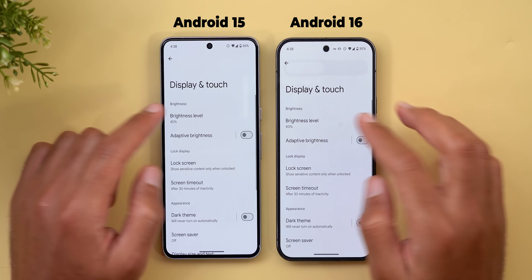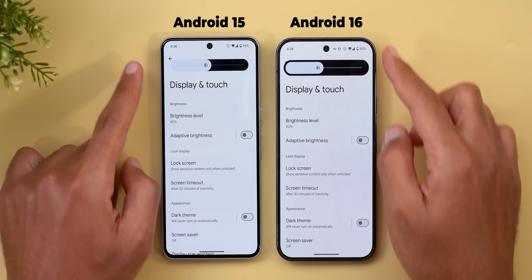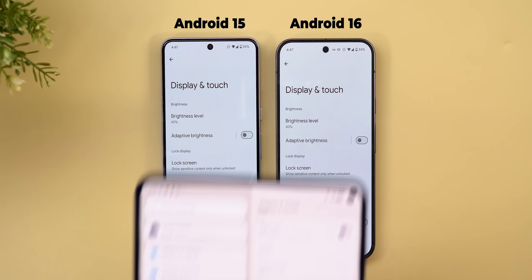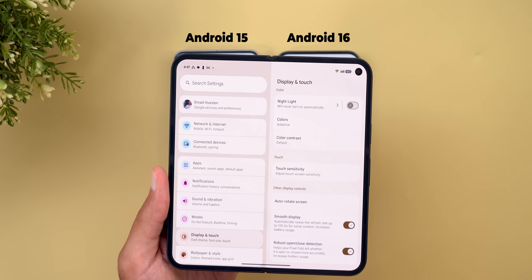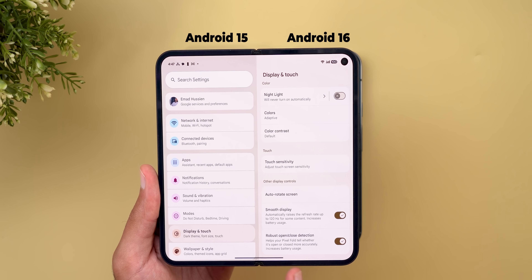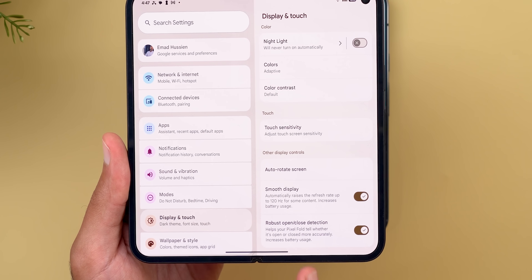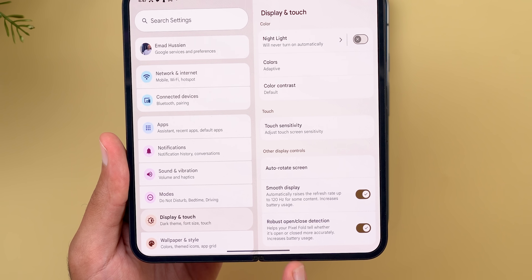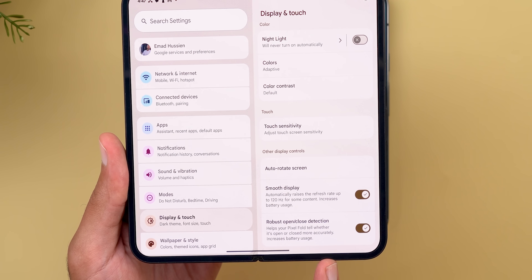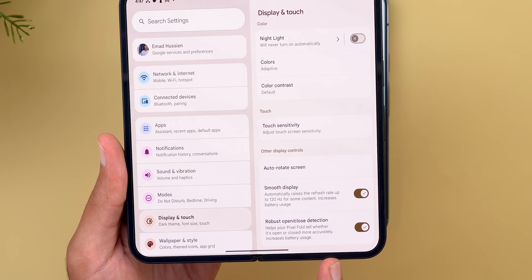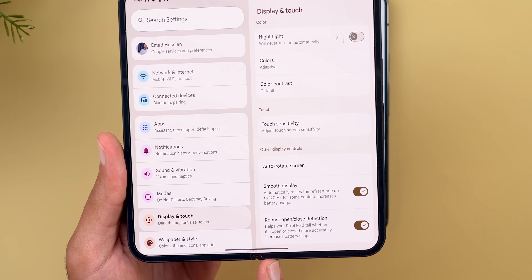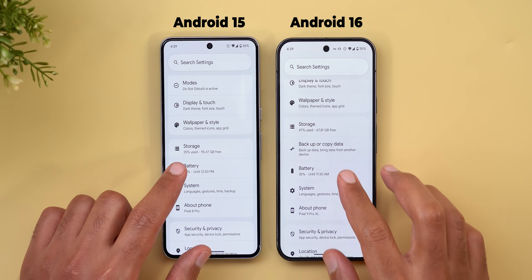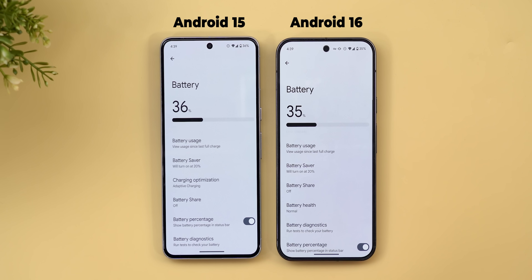Under Media, the 'Show assistant media recommendations' toggle has been removed. Under Display & Touch, the brightness slider is slightly redesigned to match the quick settings one. For Pixel Fold users, there's a new option called 'Robust Open or Close Detection' which helps the device detect its state more accurately, though it increases battery usage.